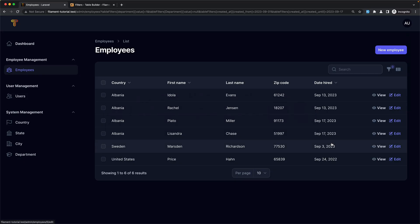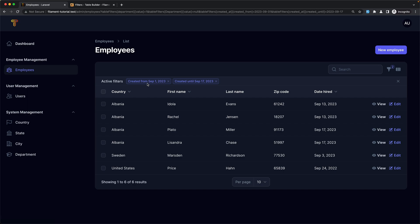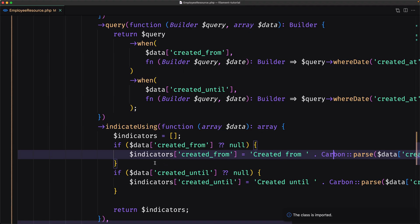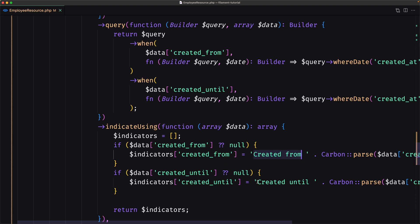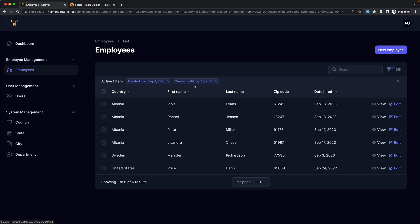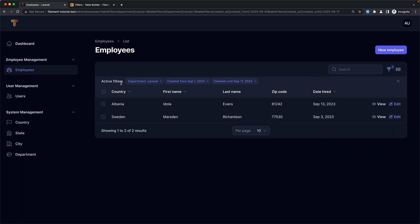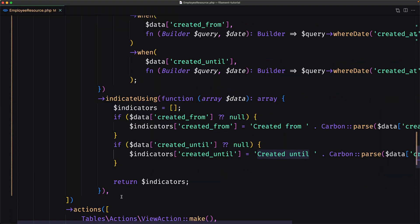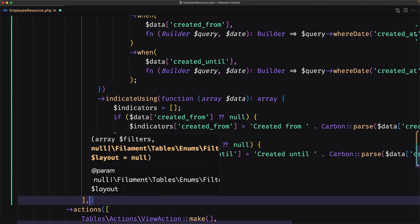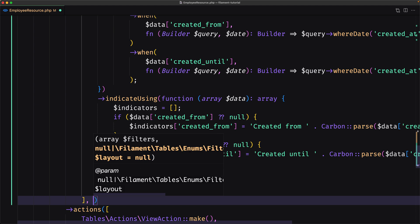Let's see now in the browser. If I refresh, we have 'created from' and 'created until' because we have indicators: created from with the date, and also created until. Let me remove the department filter and select a created from date and a created until date. We have only four results. Selecting from an earlier date we have six results. We can also add a filter for Laravel and now we have all the active filters displayed.